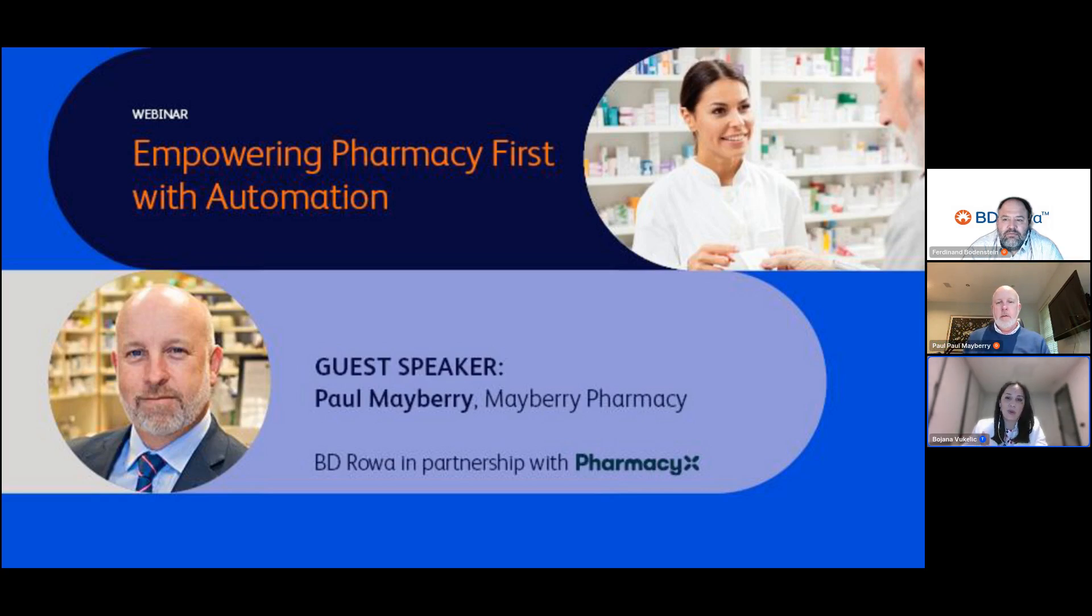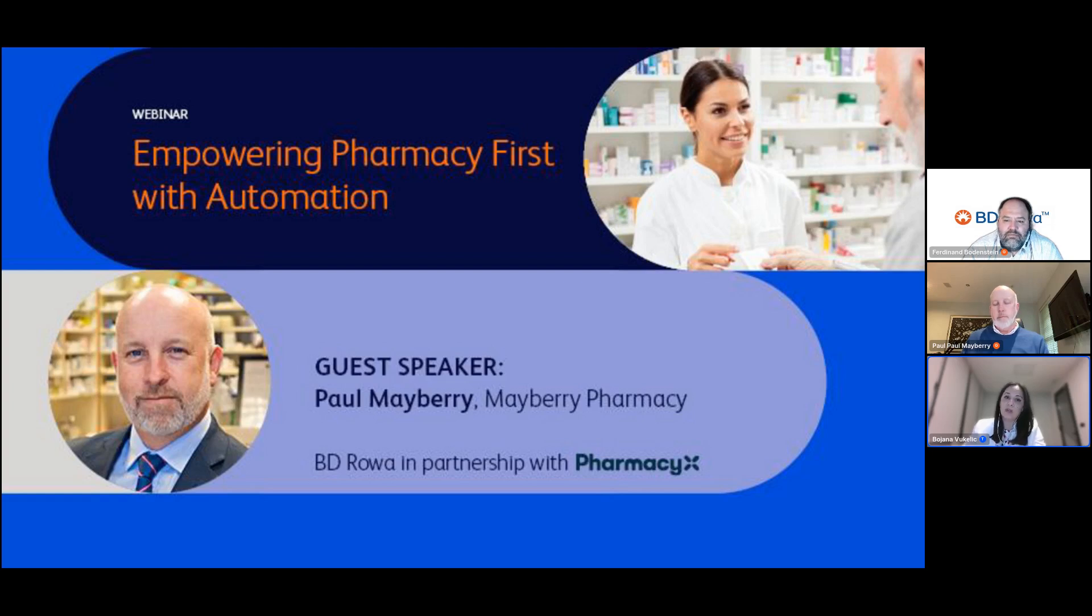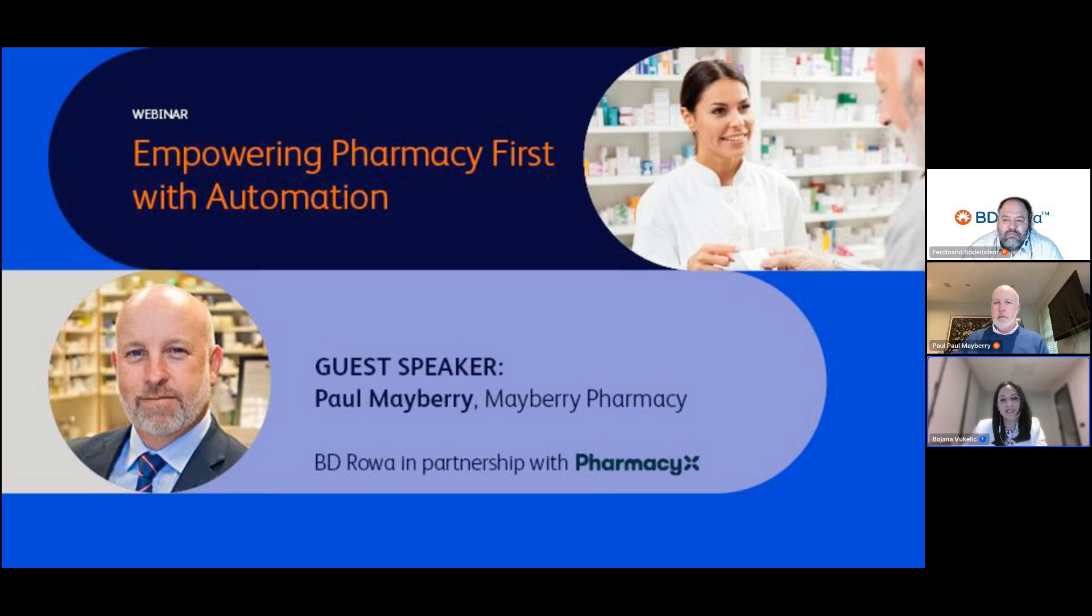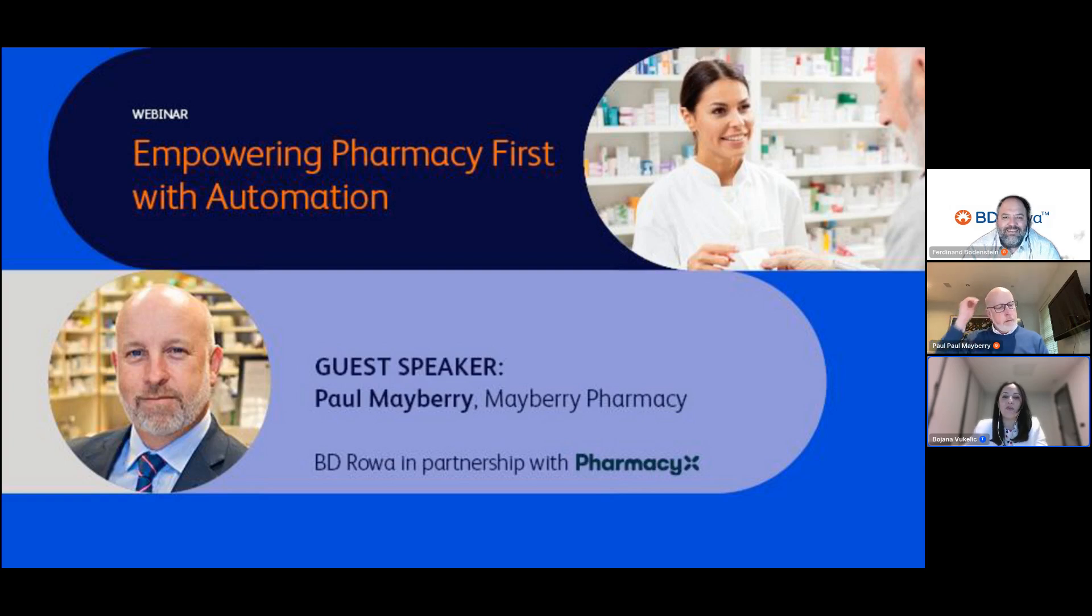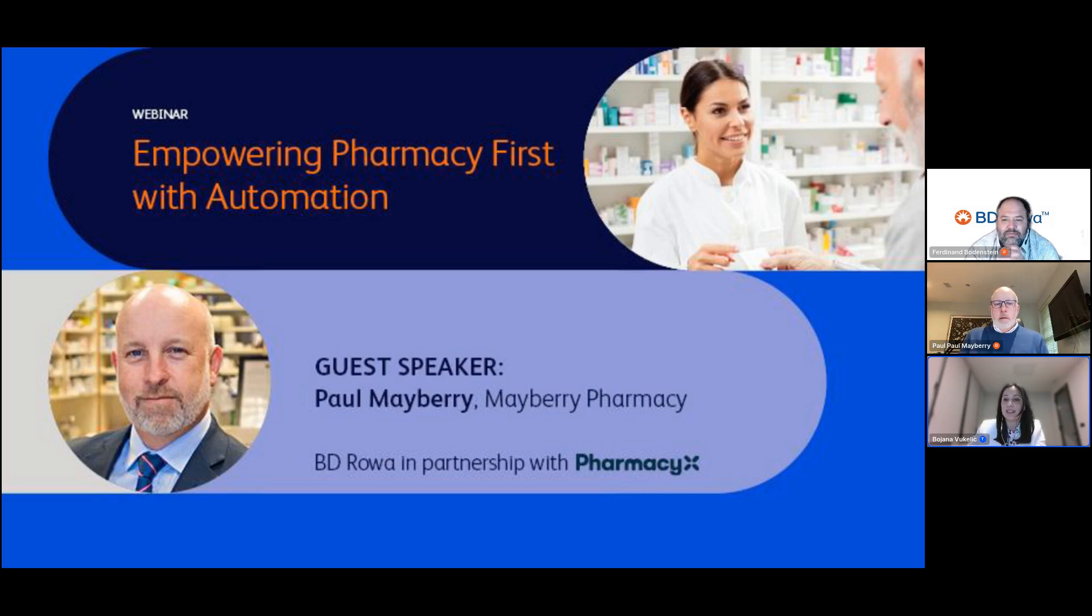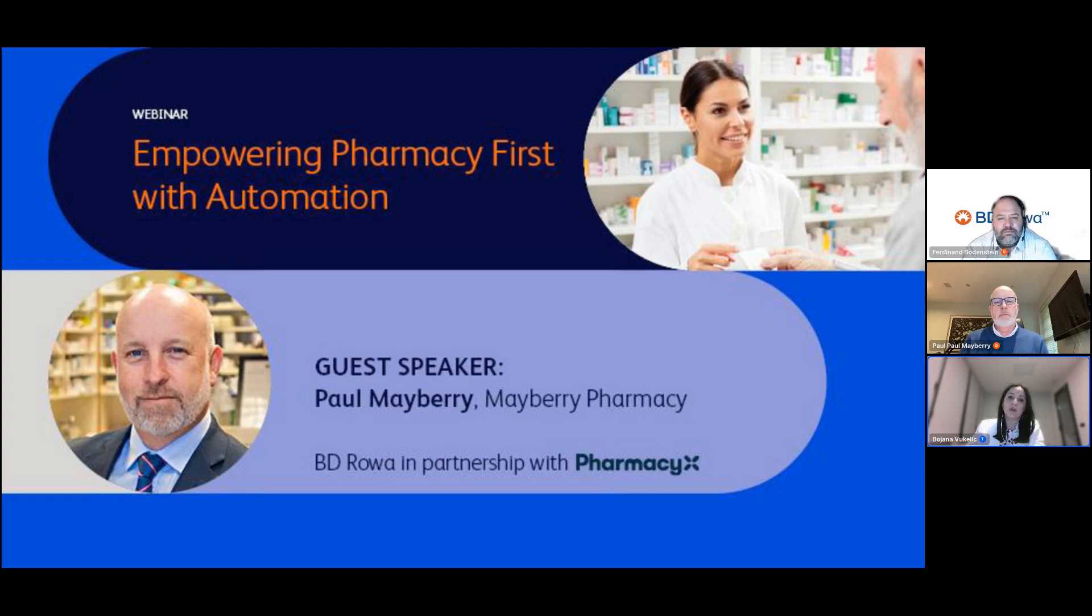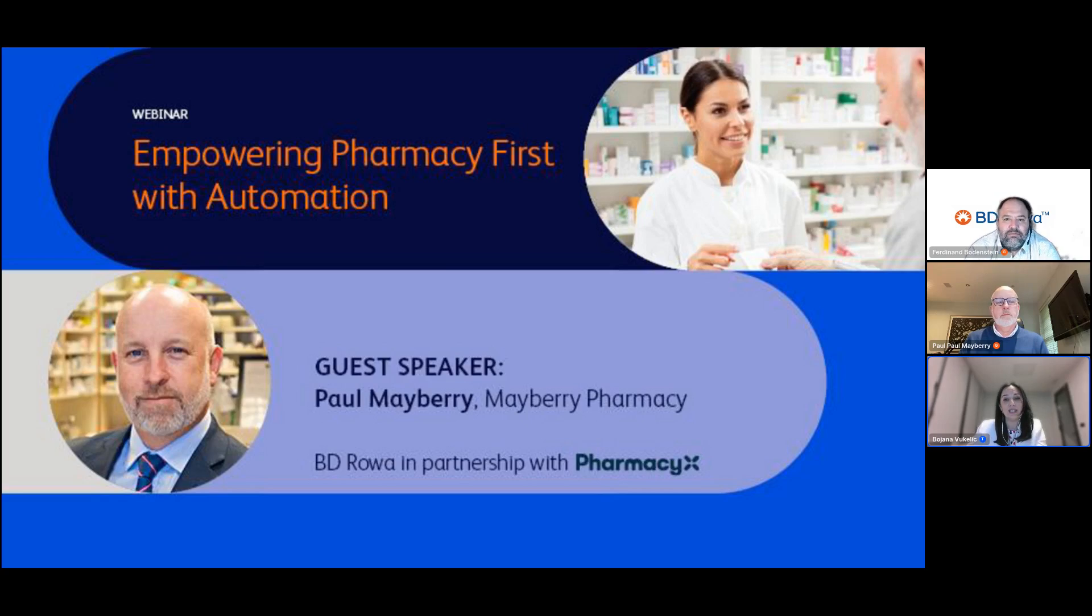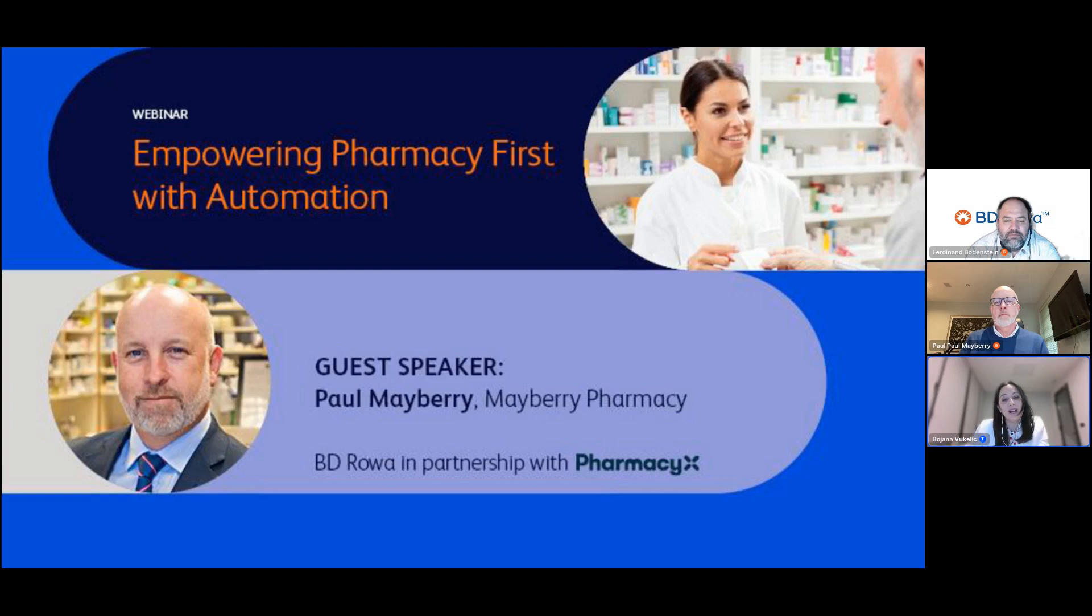If you have any questions during the session, please put them in the chat and we will answer them at the end. My name is Bojana, and my colleague Ferdinand and I represent BD Rowa, a pharmacy automation solution provider with more than 13,000 installations in over 60 countries. Our mission is to help our customers succeed by providing innovative solutions that improve efficiency and profitability.